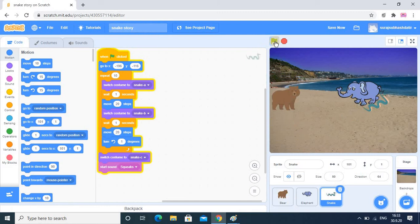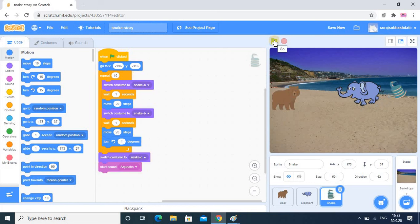I hope dear students you understood this story. In the next tutorial we will move on to the other part and add some more options in the stories. Thanks for watching. Thank you.